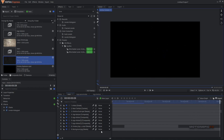There we have it — that's how easy it is to create an intro animation inside of HitFilm Express. If this video was helpful, don't forget to leave a like and subscribe to the channel. Thank you so much for watching and I'll see you guys in the next one.